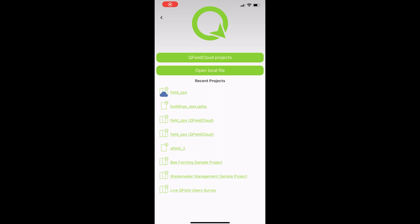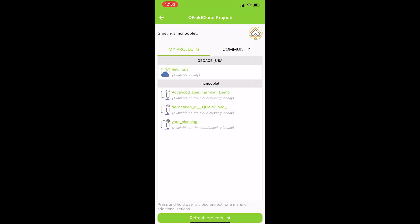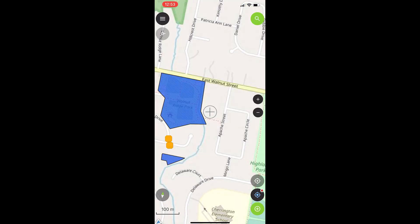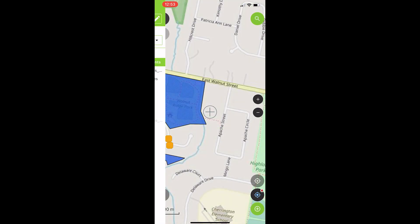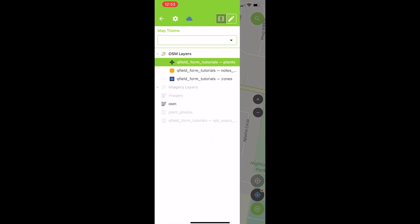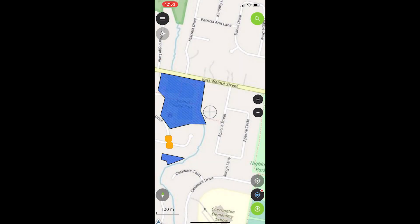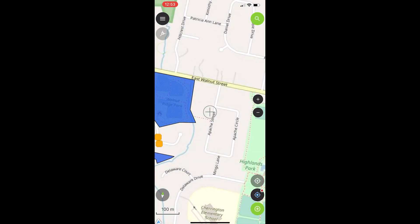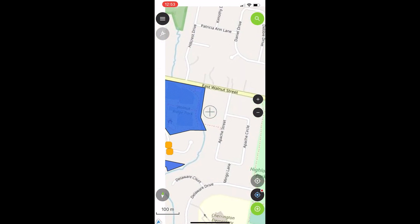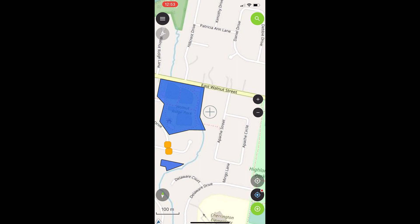All right. So we have our project downloaded locally here. So all there's left to do is just to give this thing a test. Let's see it. Looks like we're already in edit mode where we have our plants layer highlighted. So let's add this in here. Go ahead and add it.